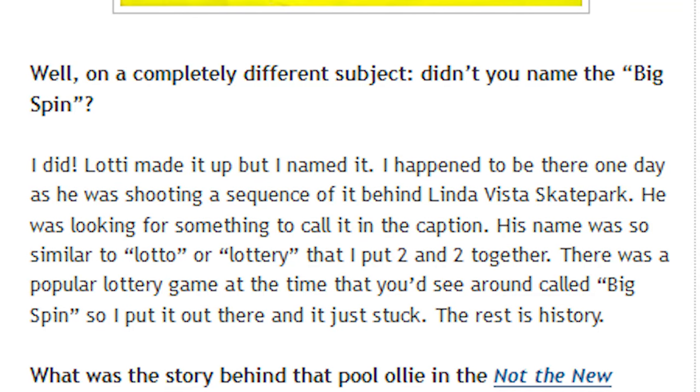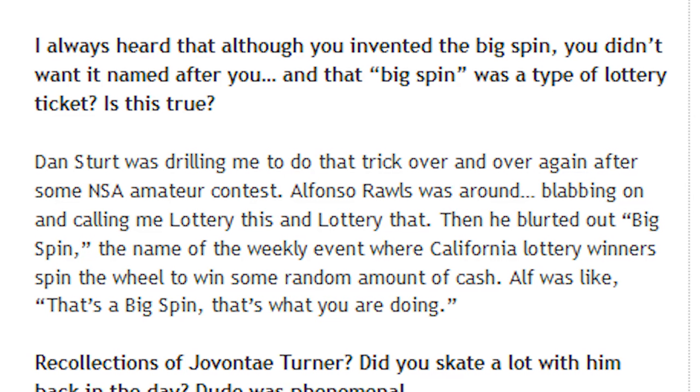Brian Lottie didn't want it named after himself. What Alfonso — or Alf — came up with was that his name sounded like Lotto. And there was a lottery draw at the time called the Big Spin. So that's where the name came from — it's kind of a nod to Brian Lottie without having his name in it. One interview said Alfonso had to come up with a caption for a magazine; Brian Lottie said he was talking to him at a contest. I don't know the exact details, but those are the right names.